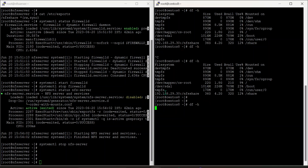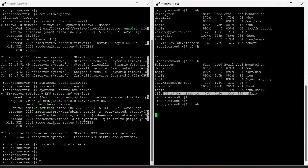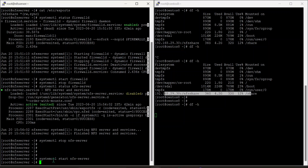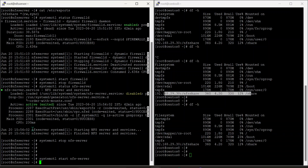The df-h command is hung because the NFS share is mounted but the system is unable to reach the NFS server. Now I'm going to start the NFS server to resolve the issue.